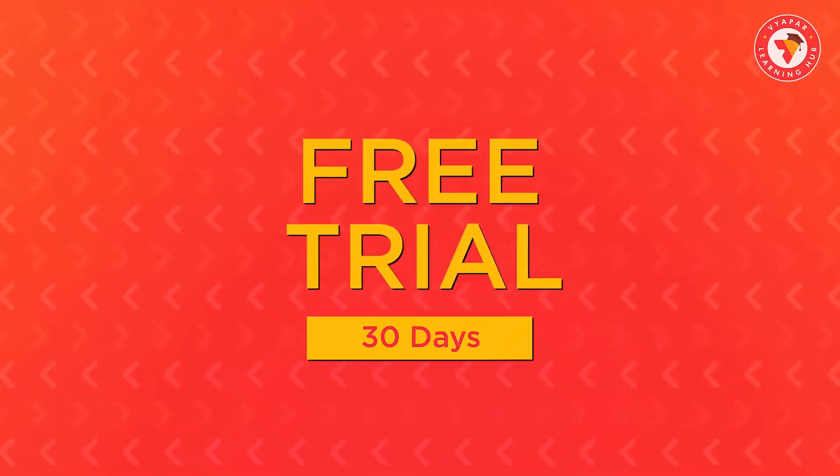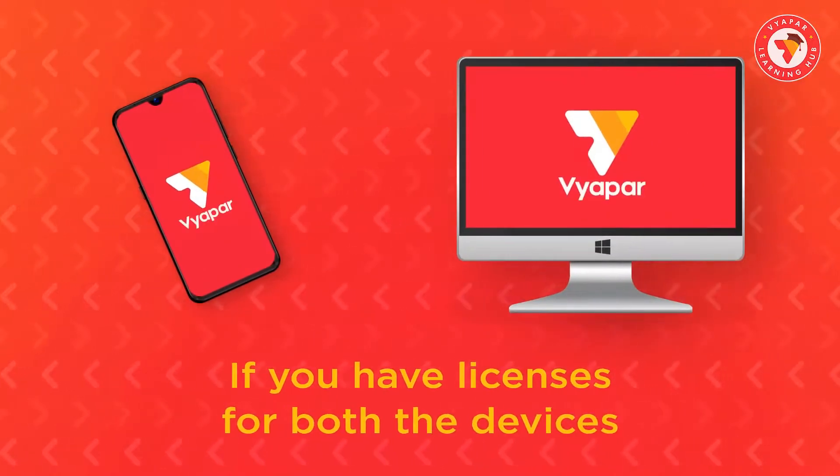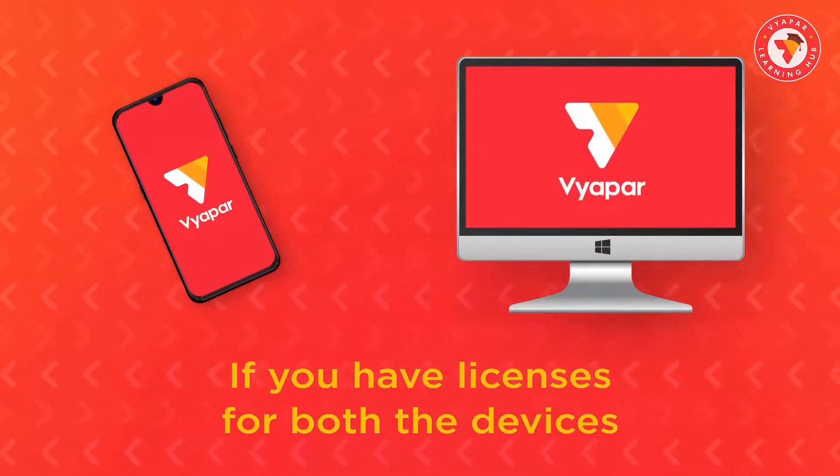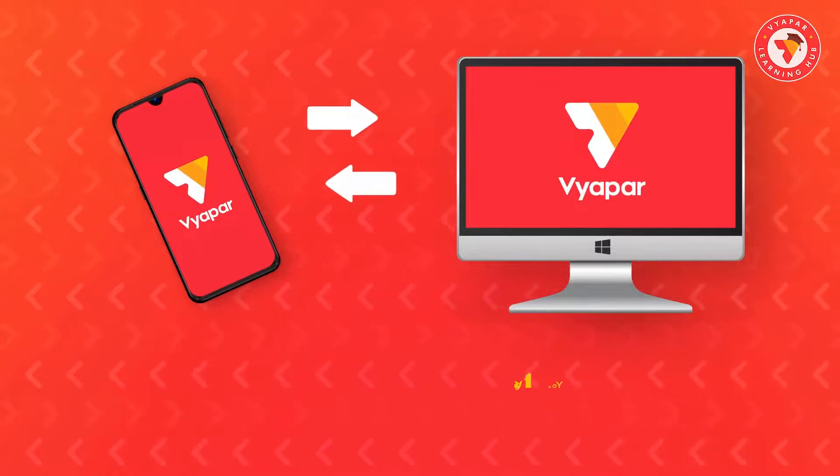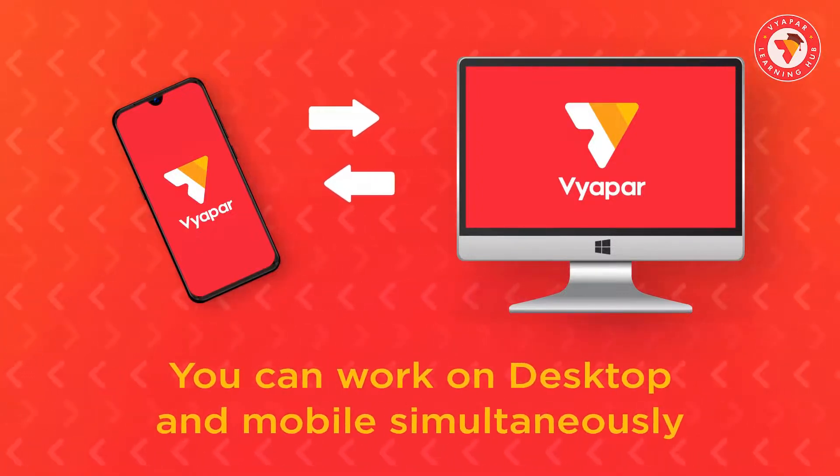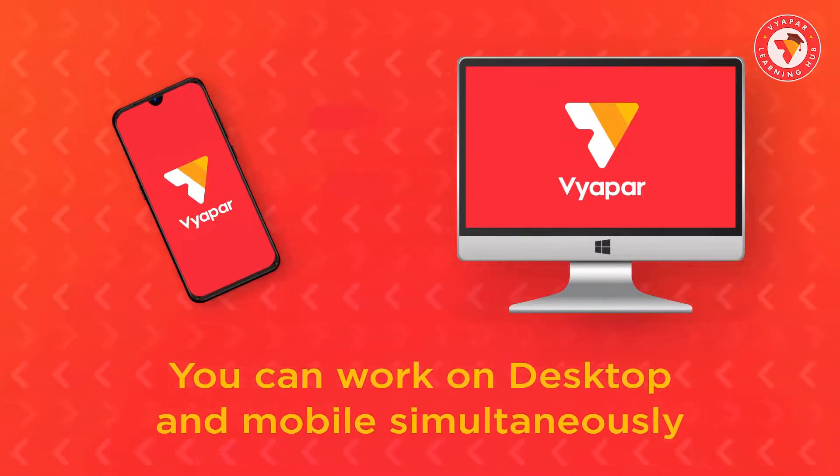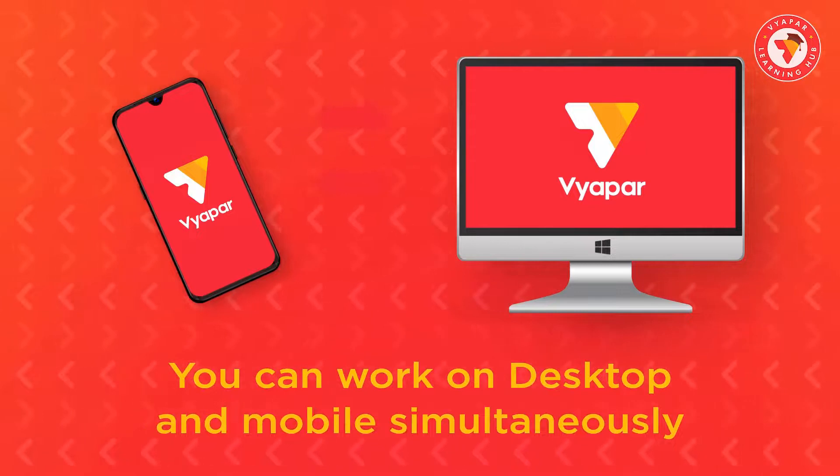Also, if you have licenses for both desktop and mobile devices, then you can use Vyapar on both devices simultaneously and you can manage your business from anywhere.